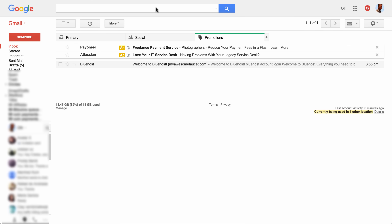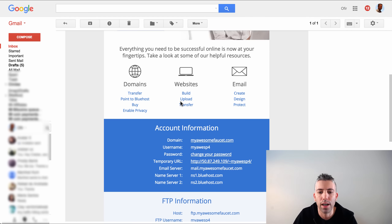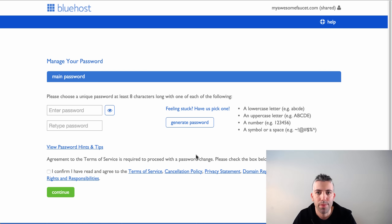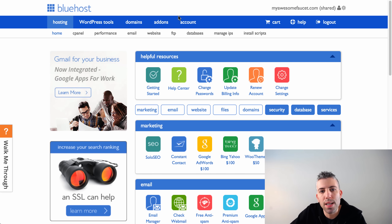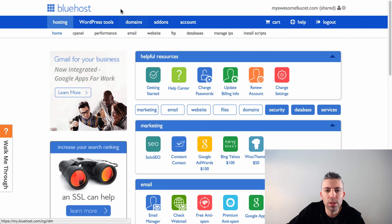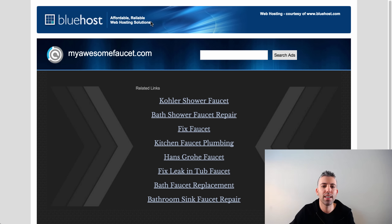About five minutes after you register, you should receive a confirmation email — it may land in your promotions or spam folder. It'll say 'Bluehost: Welcome to Bluehost — myawesomefaucet.com.' Click on it, find your account information, and set your password by clicking 'Change Password.' Once you set your password, you'll be brought into a dashboard with a top bar showing home, performance, and other options. If you bought your domain with Bluehost, it's already connected automatically, which is handy.